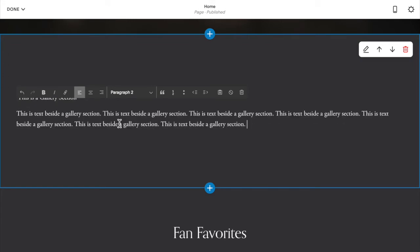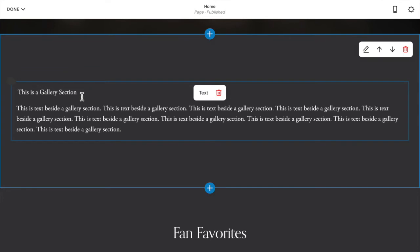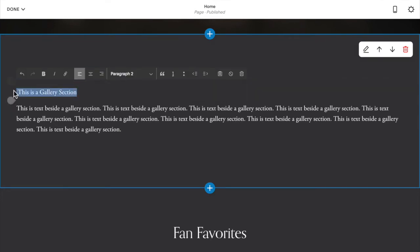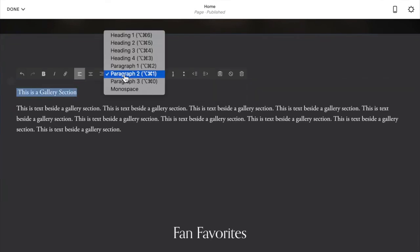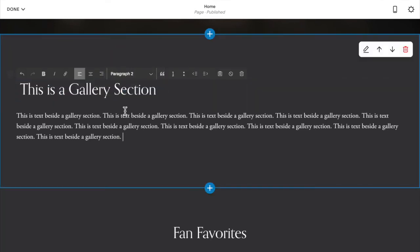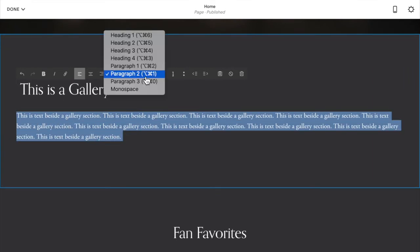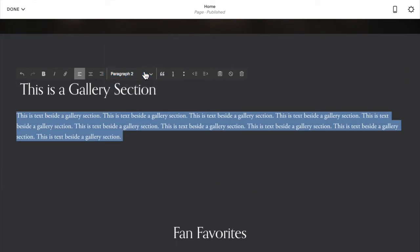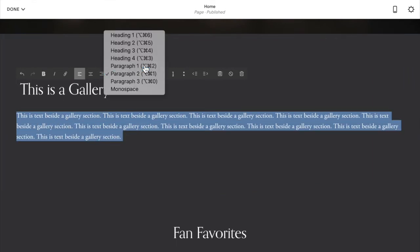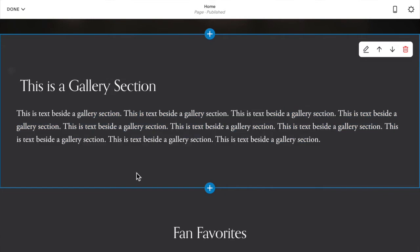So you can style this like a typical image block or image card. So I'm going to make this a heading two and this just regular text, maybe a little bit bigger. So this is what I want to go beside my gallery section.